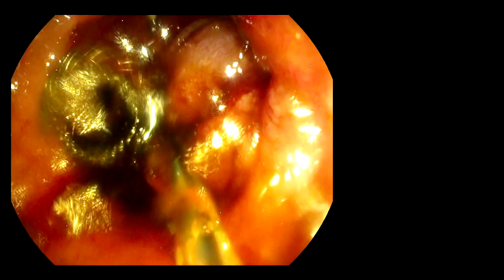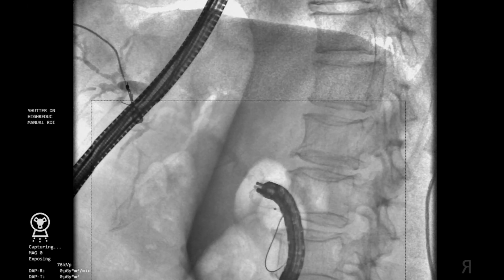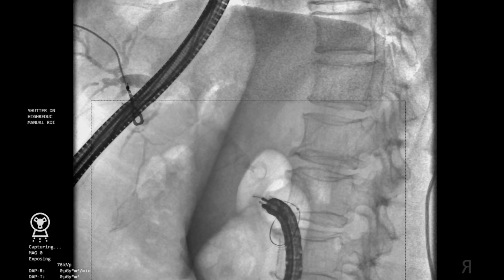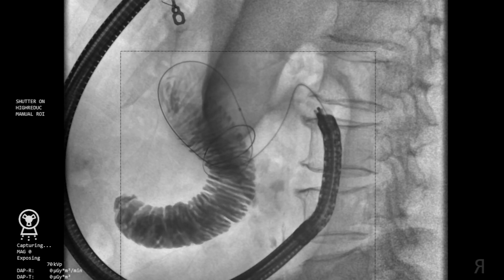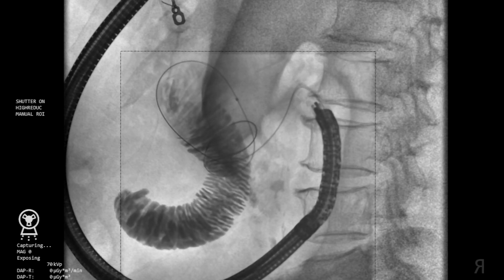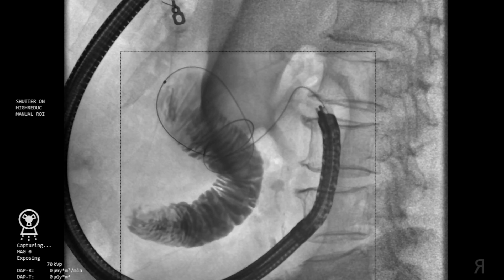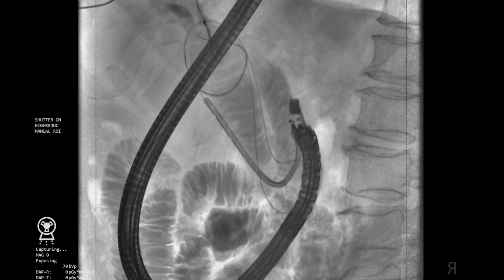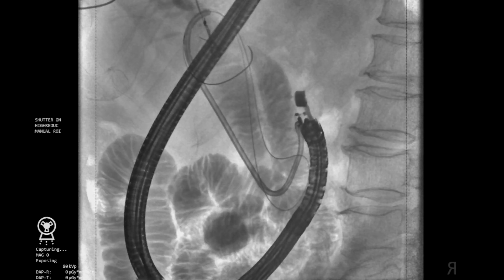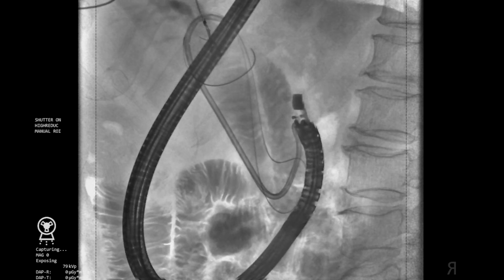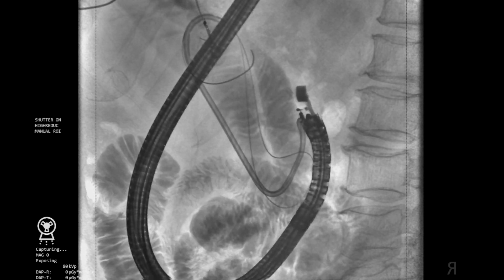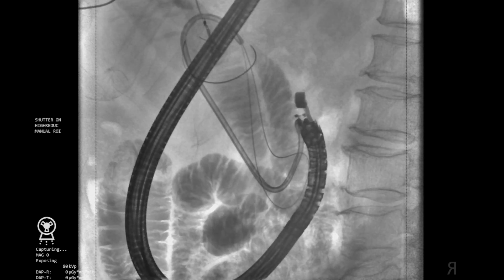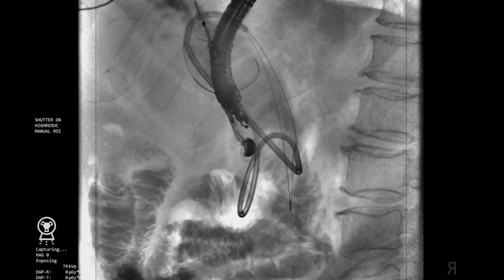A tandem ERCP catheter was first inserted through the duodenal stenosis, which then allowed a 0.025-inch guidewire to be passed into the duodenum. Contrast was injected through the catheter to confirm guidewire placement in the small intestine. The tandem catheter was then removed and a 10-French nasal jejunal tube was inserted over the guidewire in order to instill saline mixed with methylene blue and contrast into the jejunum.